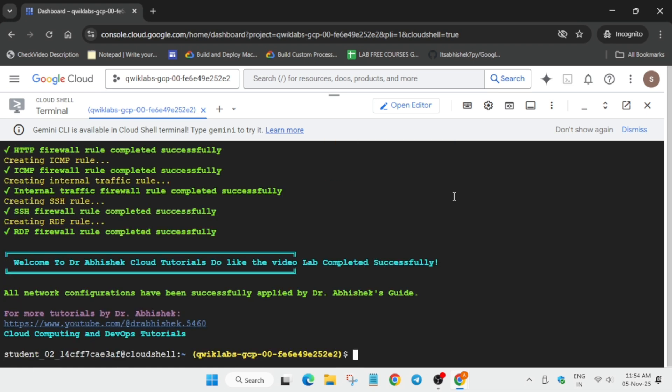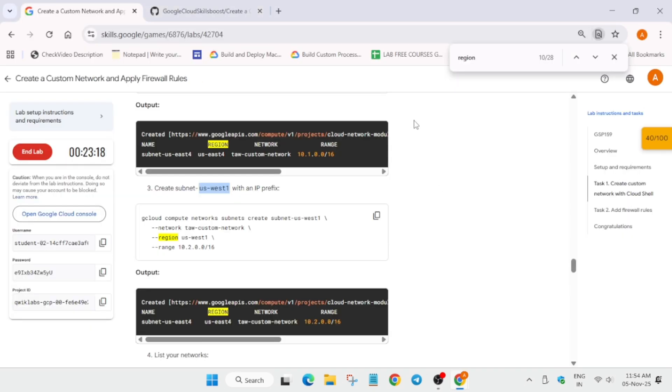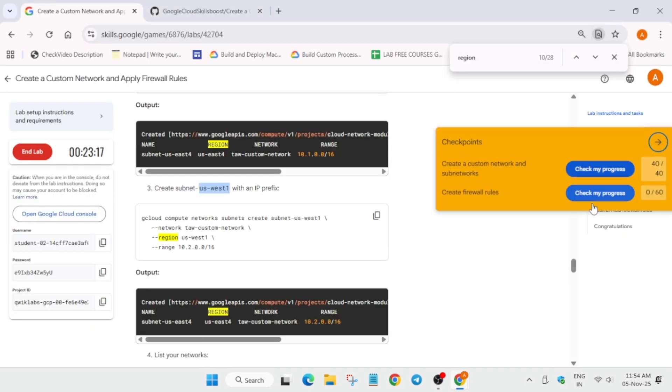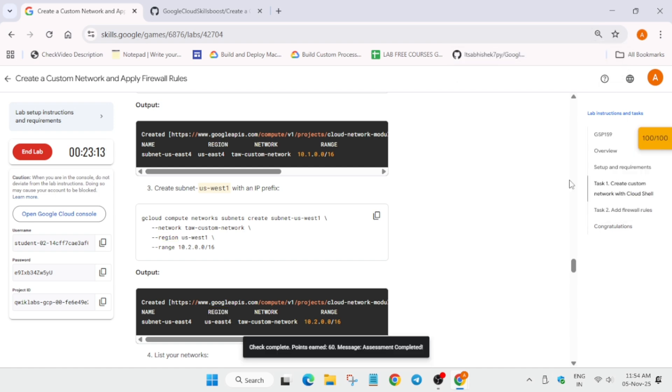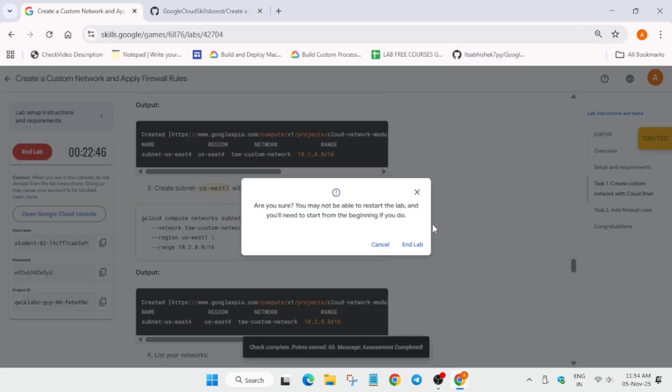So finally here you can see all the things are done. Come to the lab instruction and check the score. And if you want to enable the check my progress bar, check video description how to enable check my progress. Here you can see all the tasks passed.